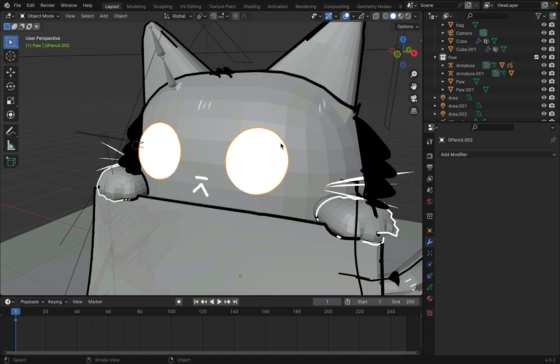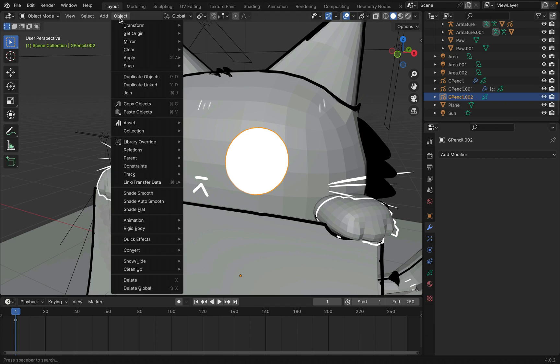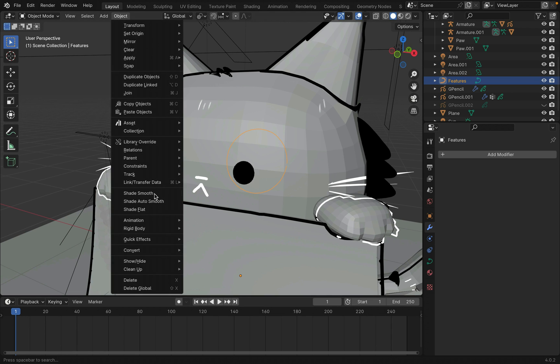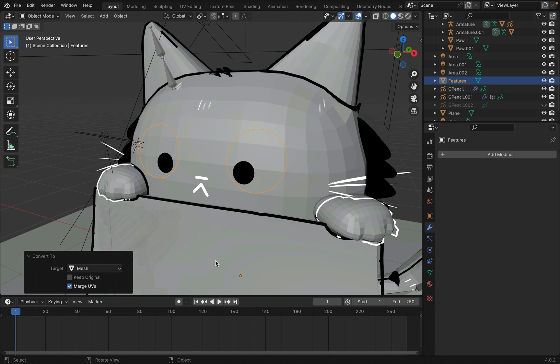With the eyes selected, go to the top and under the object, select convert to curve. Hide the eyes and select the newly made curve and then convert it again, this time to a mesh.